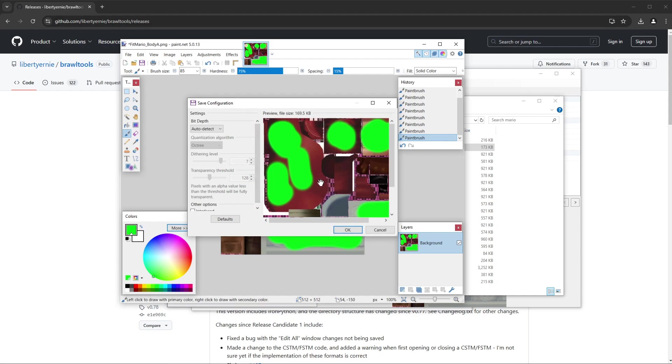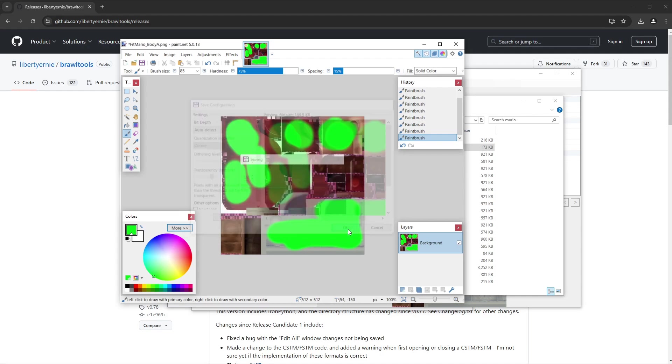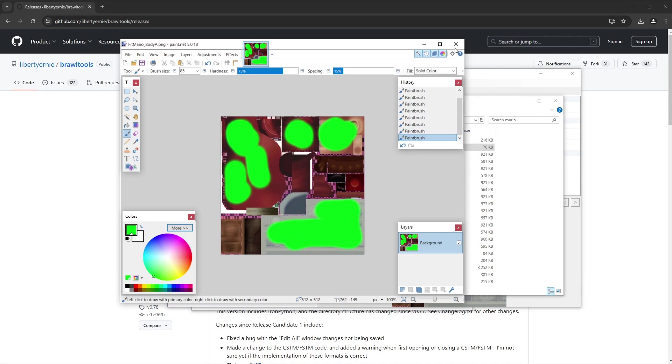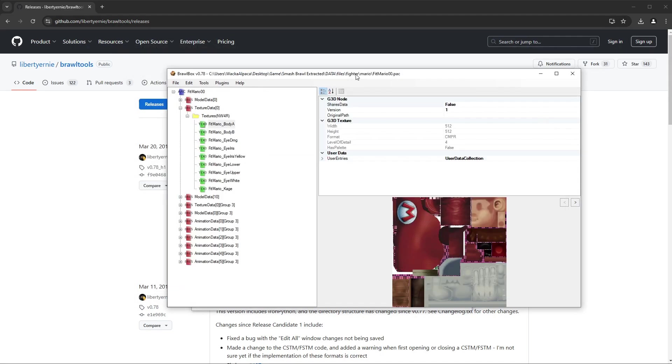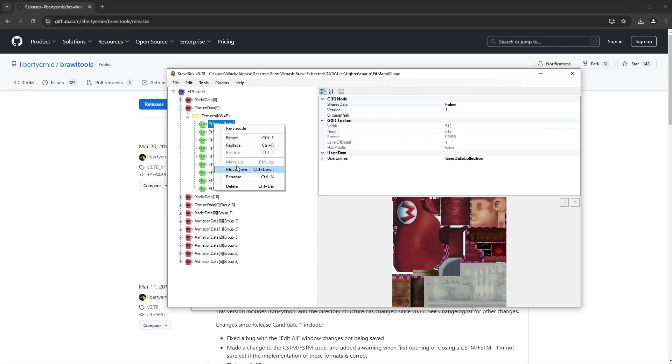Again, Brawl Box is so good. If you remember back in the day, we'd have to worry about how many colors we were using and blah blah blah. Brawl Box will just take care of that for us. So I don't even care about this stuff. Just hit okay. Our beautiful masterpiece is finished here.